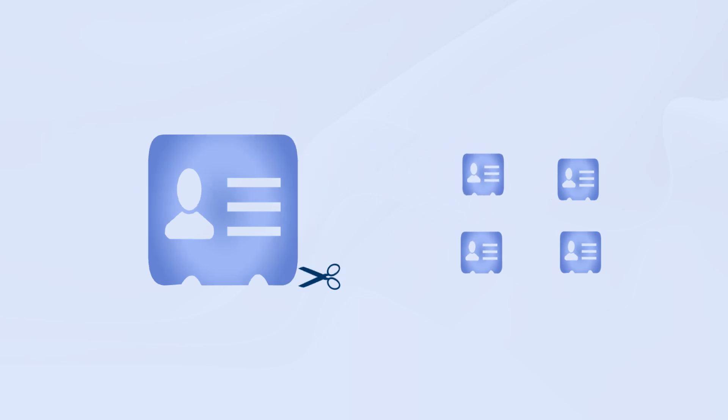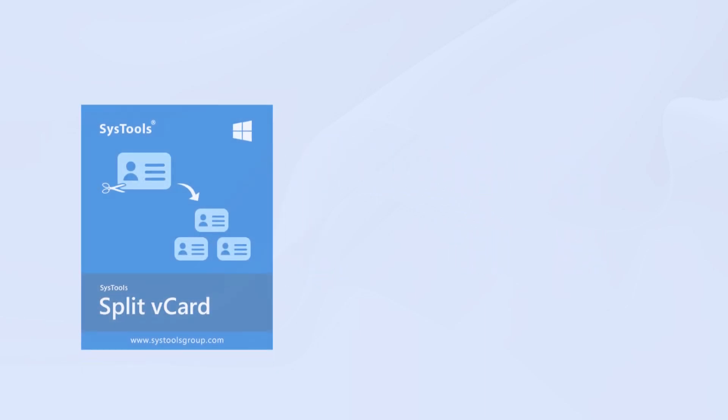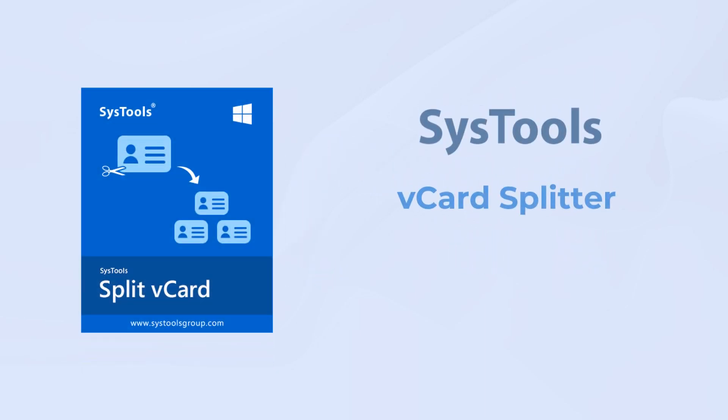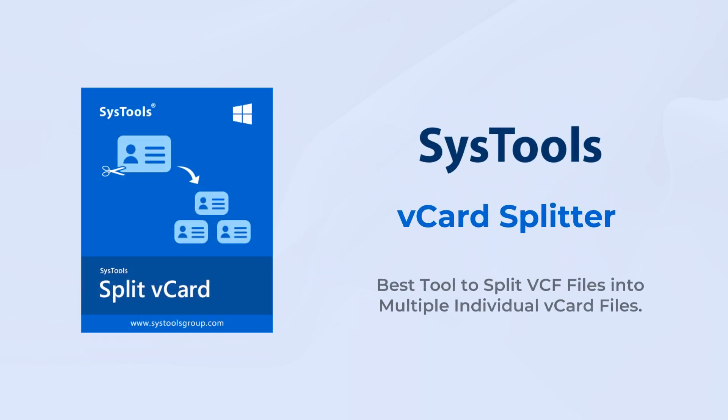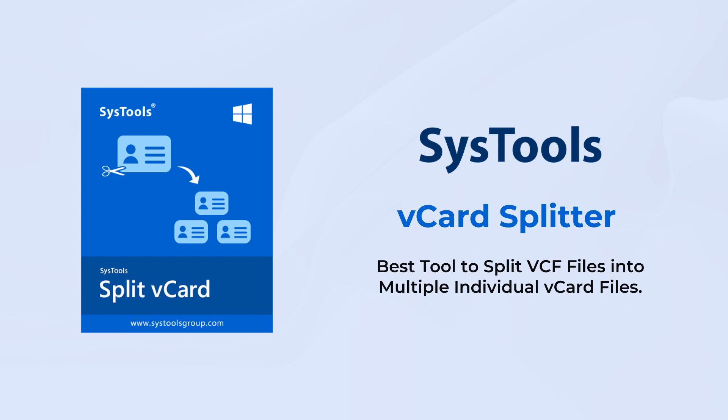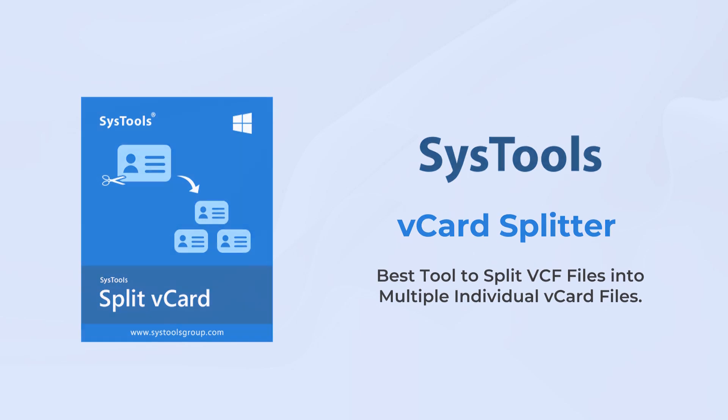Are you in need of splitting vCard files into individual VCF contacts? Introducing SysTools vCard Splitter tool, the best tool to split VCF files into multiple individual vCard files.